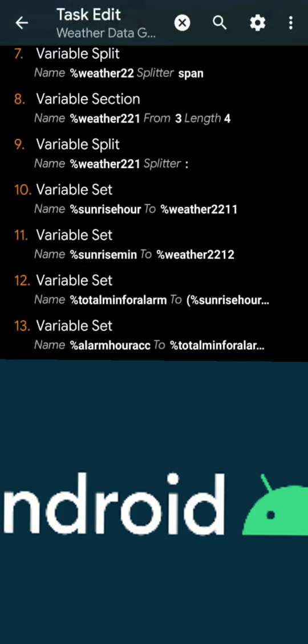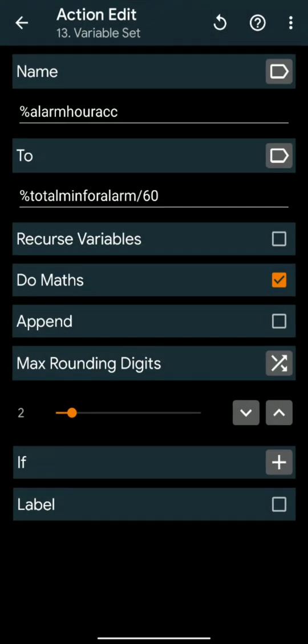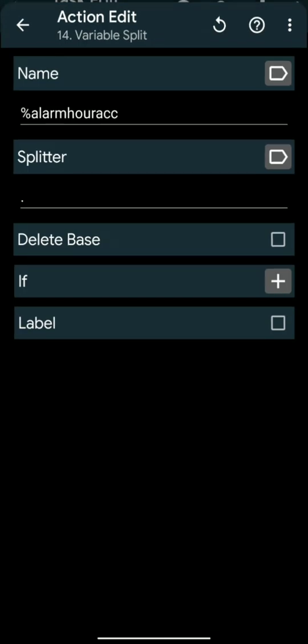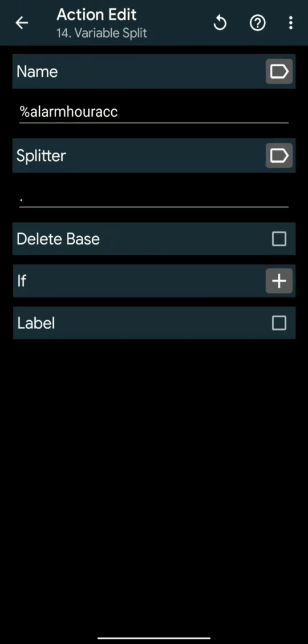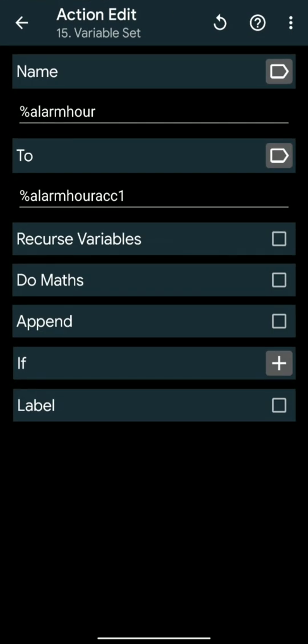Dividing it with 60 will give the hour for alarm in decimals, i.e. %AlarmHour. We will have to split the result with decimal. We will get the first part, i.e. %AlarmHour, as actual alarm set as %AlarmHour.